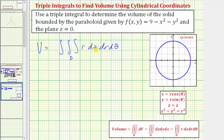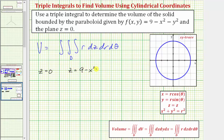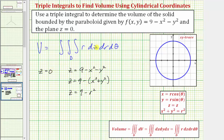We first want to determine the limits of integration with respect to z. We need to express z in terms of r and theta, and recognize that the solid region is bounded below by z equals zero and above by z equals nine minus x squared minus y squared. Writing this as z equals nine minus the quantity x squared plus y squared, and since x squared plus y squared equals r squared, we get z equals nine minus r squared.